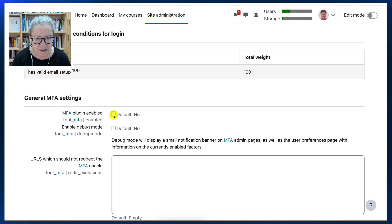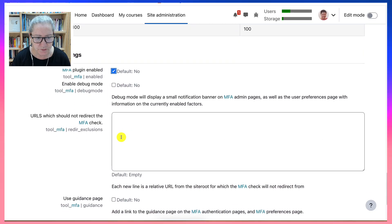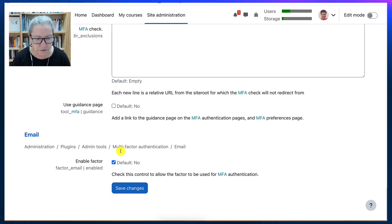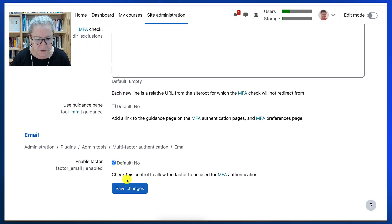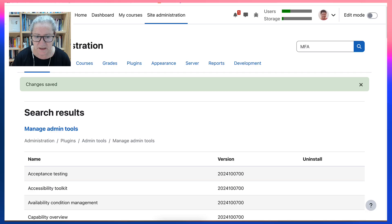But you need to scroll down and general MFA settings. Set this up. You don't want the debug unless you do, of course. And then I'm going to notice the fact that everything is on. I'm going to save that.